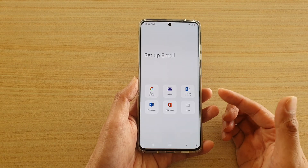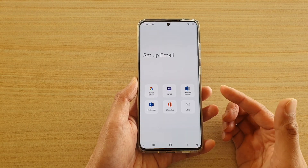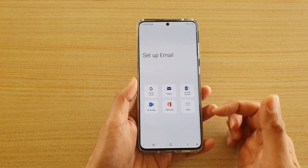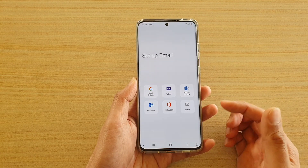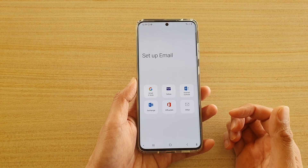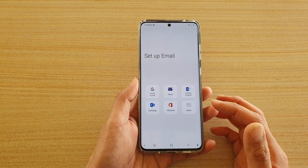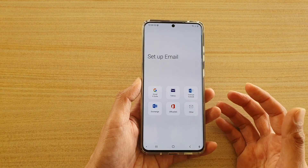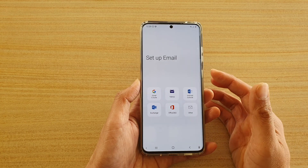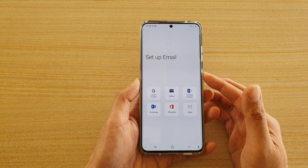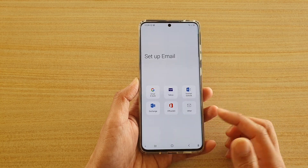If you want, you can install those apps such as the Gmail app or the Yahoo app. But if you prefer to use the Samsung email app, in this video I will show you how you can set up with the Samsung email app.